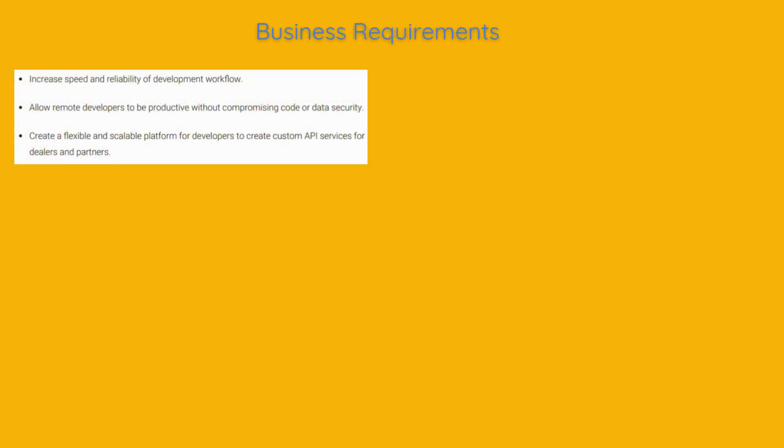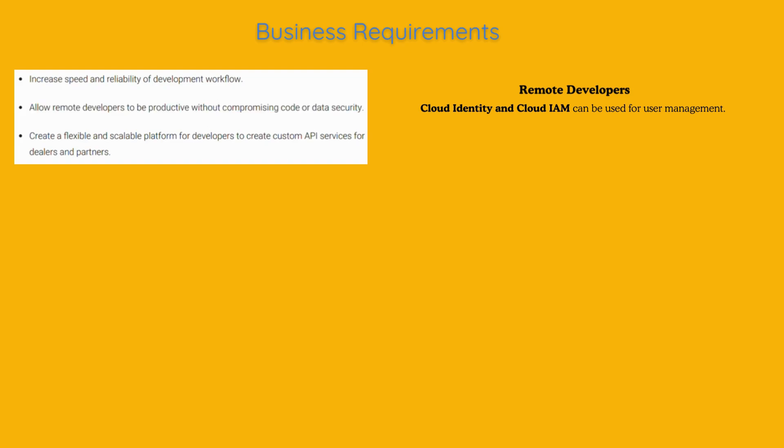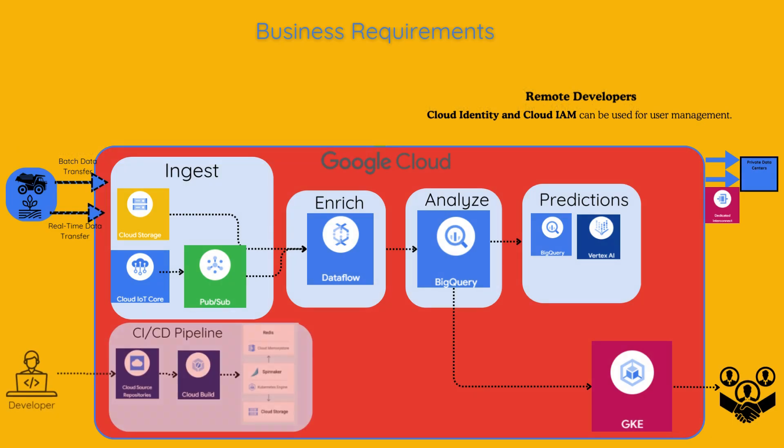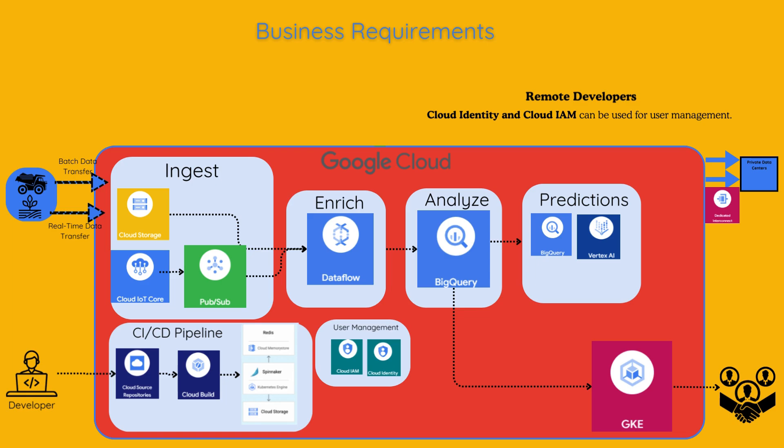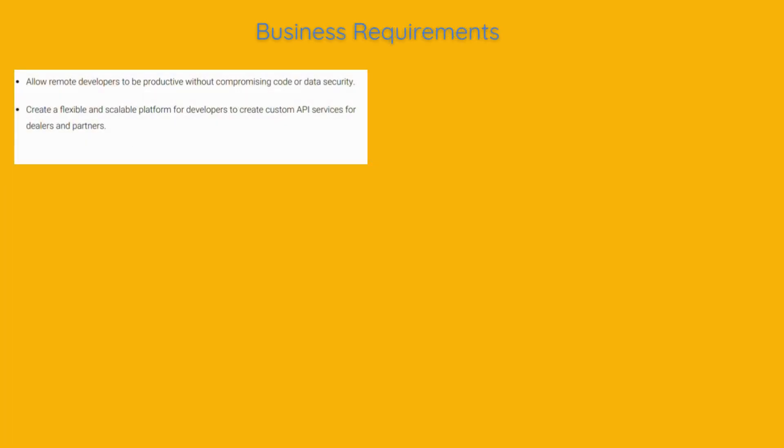Allow remote developers to be productive without compromising code or data security. They want their developers to be able to access necessary tools and data remotely while ensuring that all sensitive information is protected. This requires secure access control and robust cybersecurity management. Cloud Identity and Cloud IAM can be used for user management.